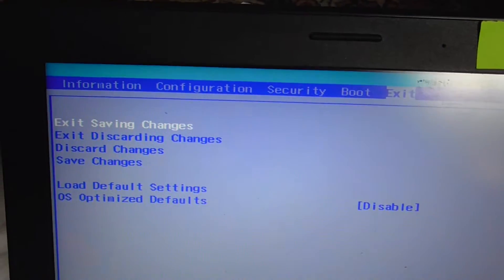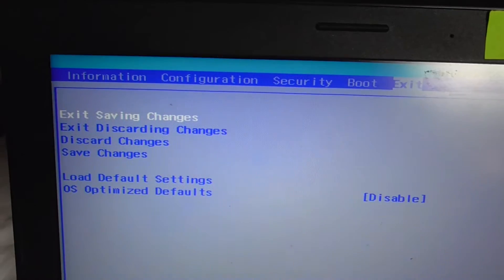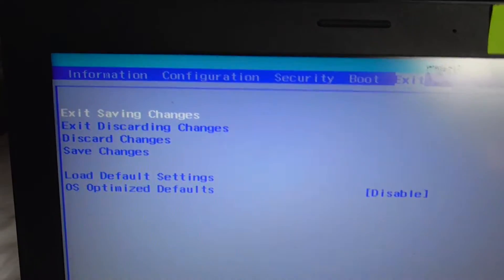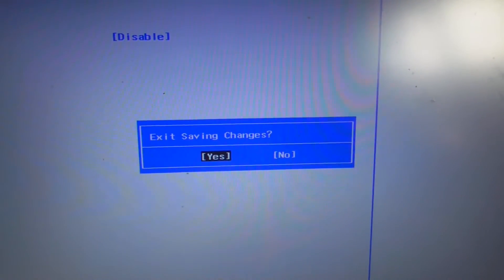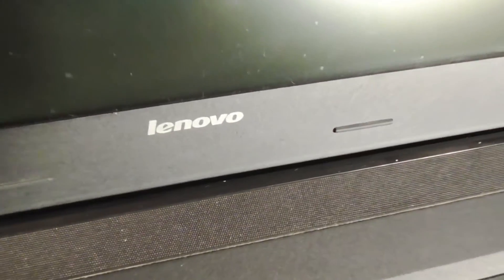Use the first one, exit saving changes. Press enter and enter again. Now the virtualization feature of this laptop was enabled.